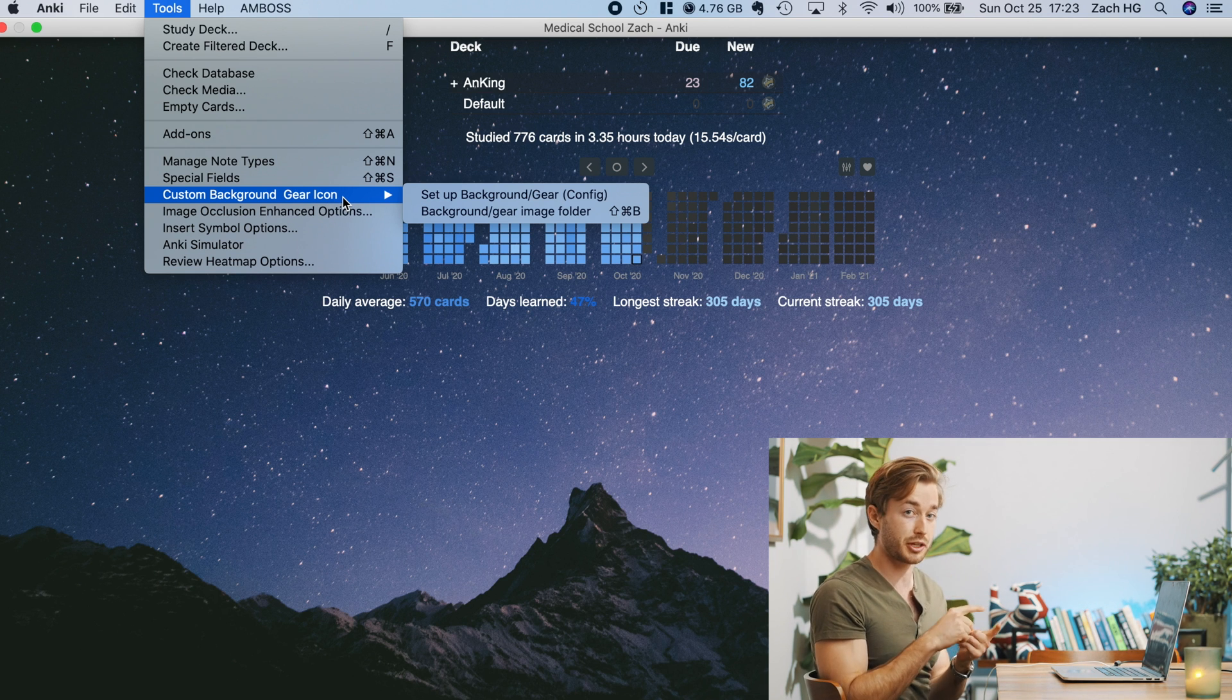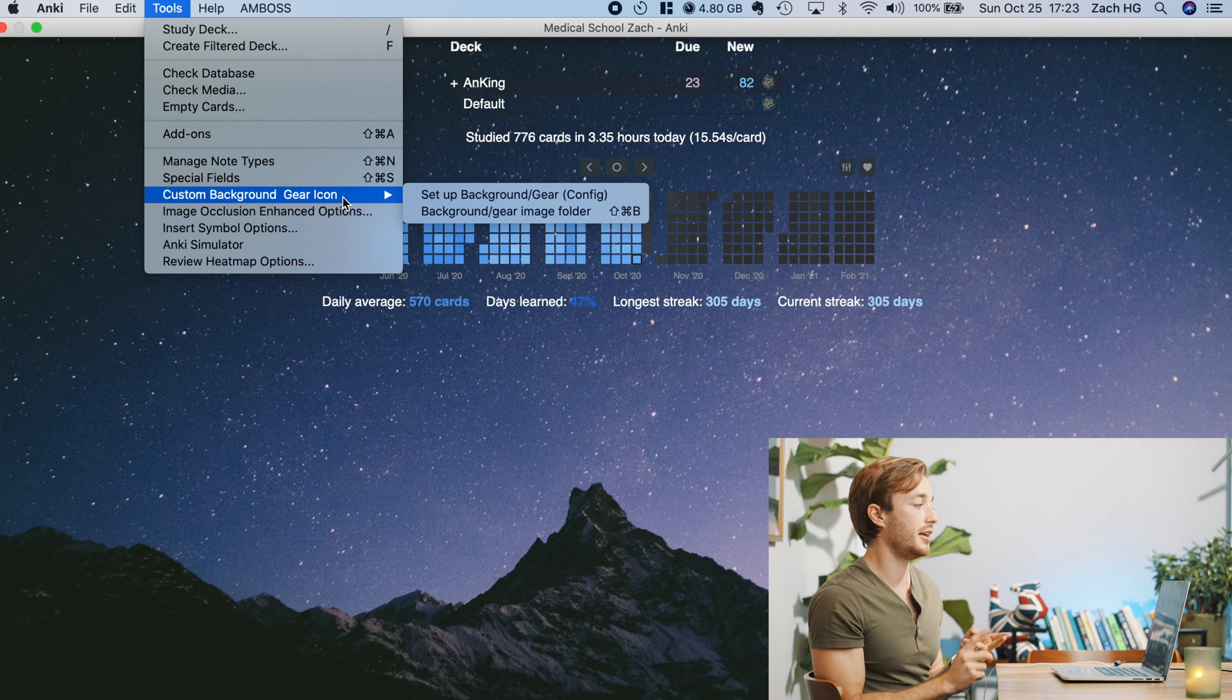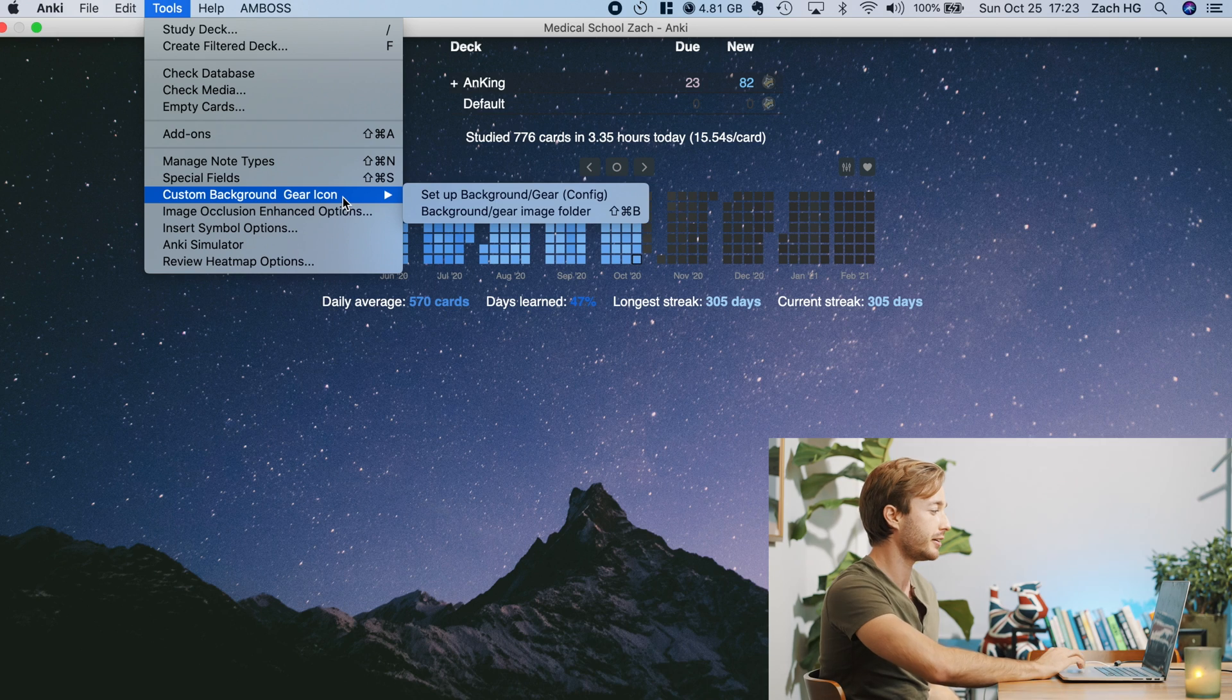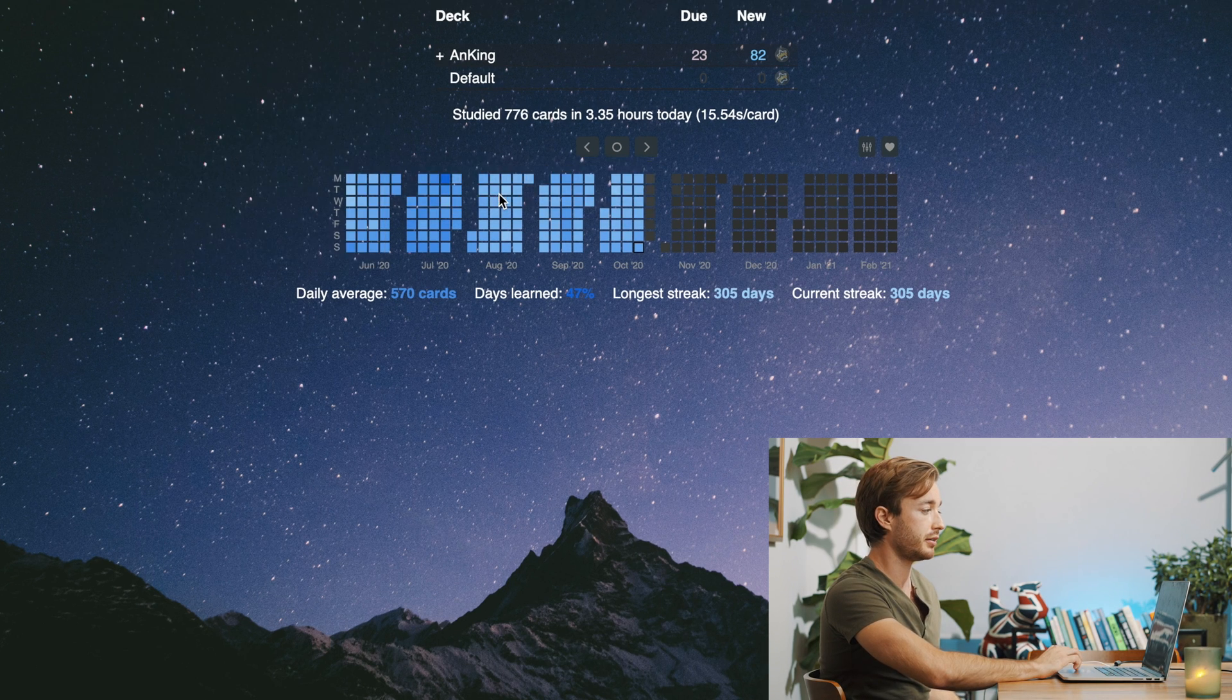So first of all, make sure you have the newest version of Anki, and then make sure you have downloaded the correct application, which is that number I said earlier. So you'll hit this, which is background gear image folder.